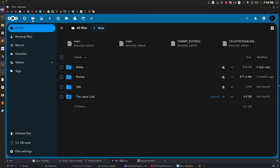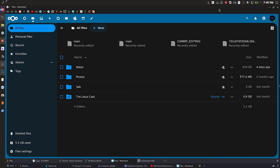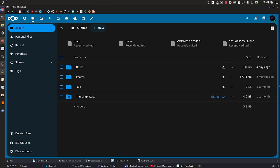The second thing I self-host is Nextcloud. I don't actually use the web interface all that much — I use the Nextcloud app, which puts a folder on your computer where all your stuff is synced. I also attach Nextcloud to Joplin, my note-taking application, to sync my notes. I don't use the fancy stuff like calendar or email, I basically just use it as a file syncing tool. I've also set it up for a couple of family members so they can sync files and photos from their devices.